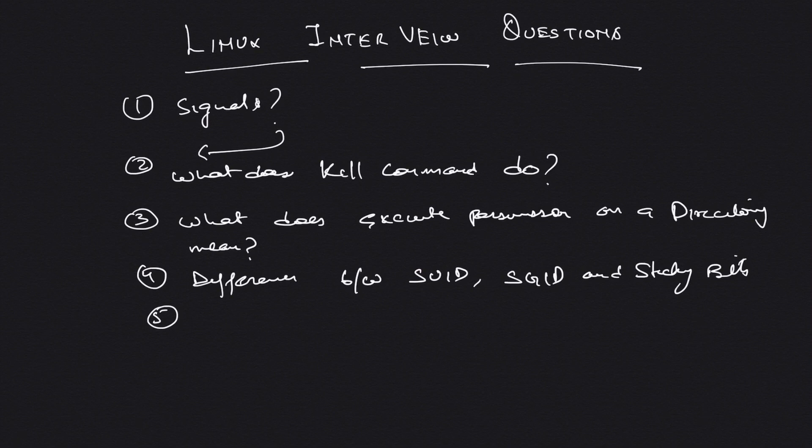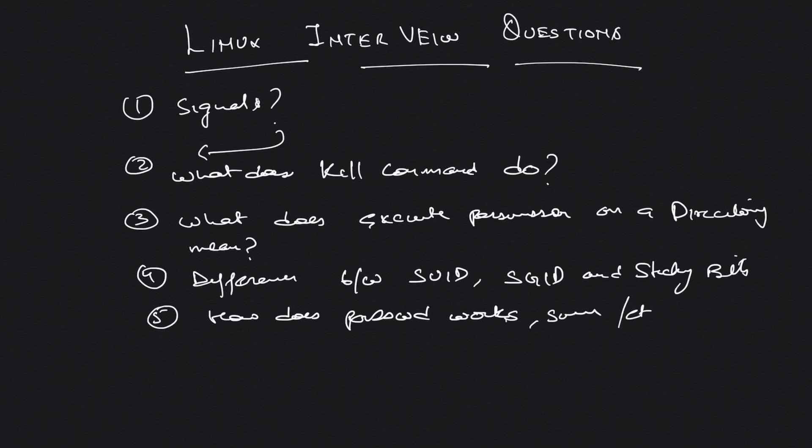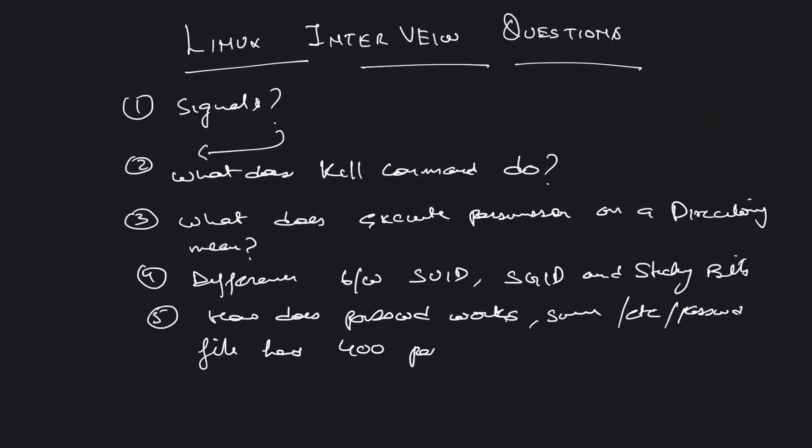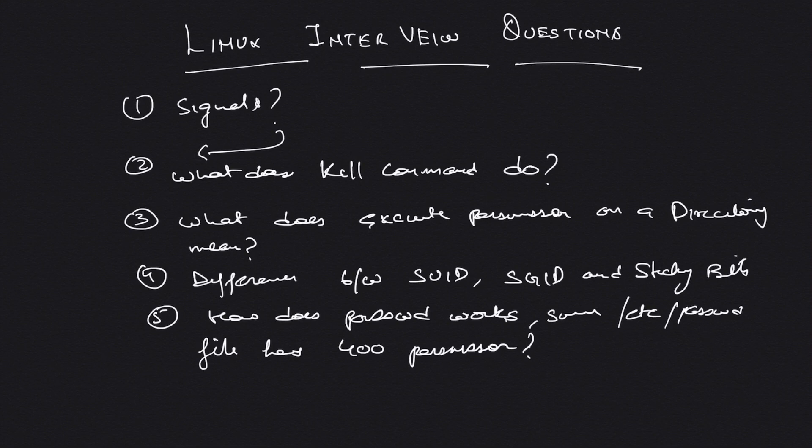On the same line, there's another question. Sometimes people either ask you directly what is SUID, SGID, or sticky bits, or I've seen people ask how does passwd work since /etc/passwd file has 400 permission. It's like read for root only and all other users don't have permission, then how do you update your password? This is basically a very good question. I've asked it a few times and I've been asked this a few times.